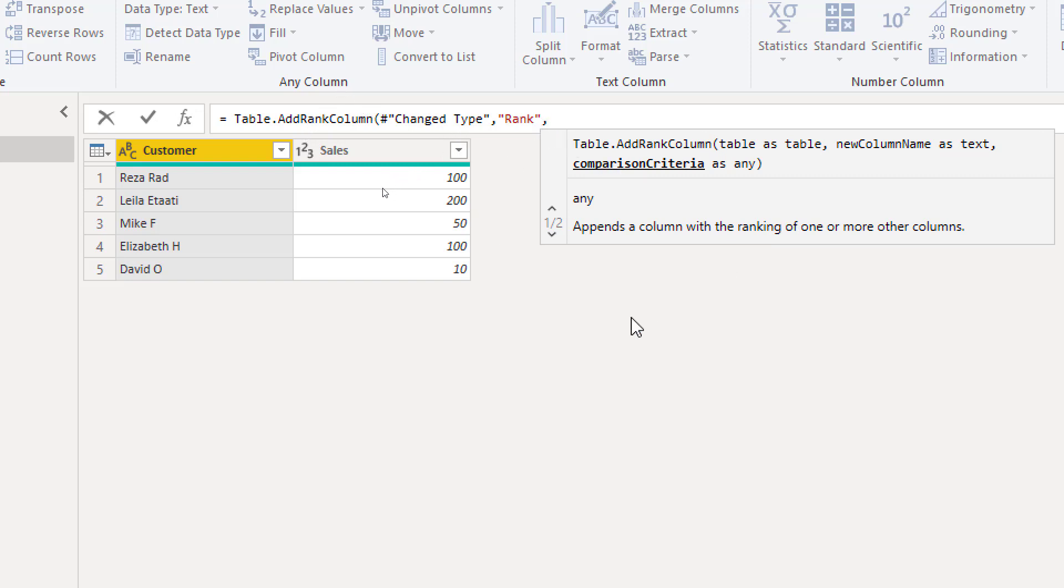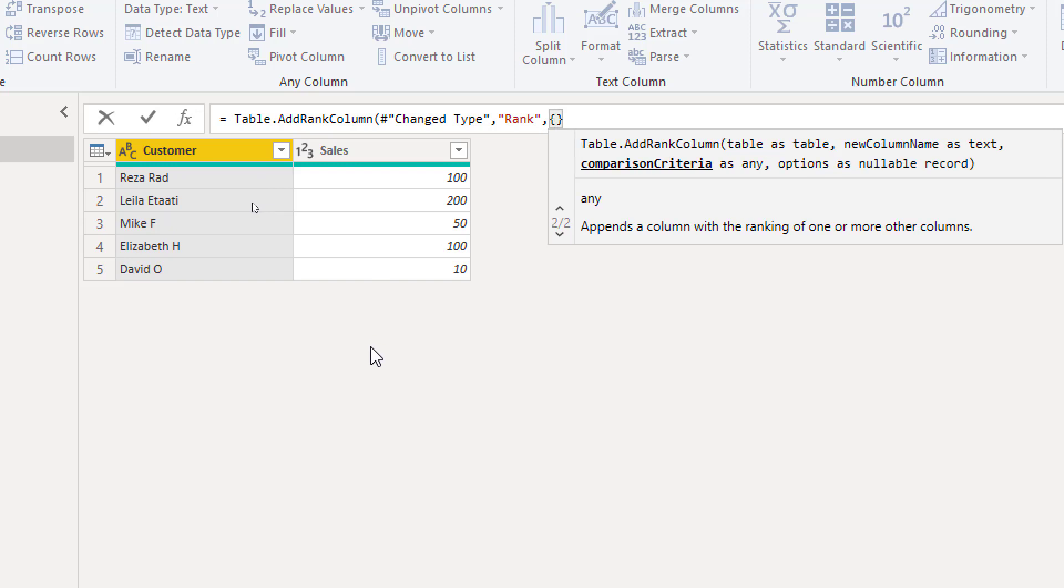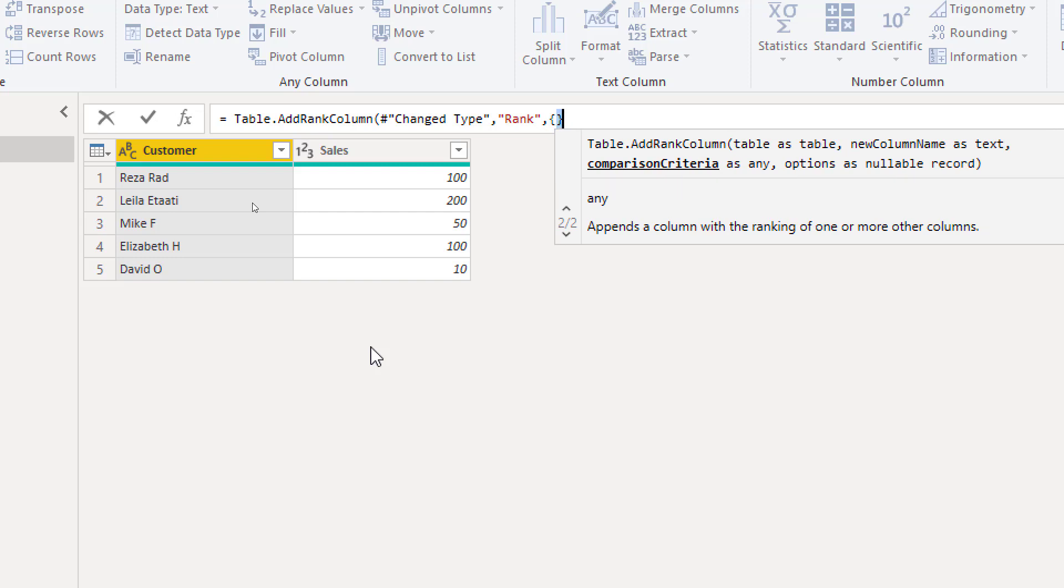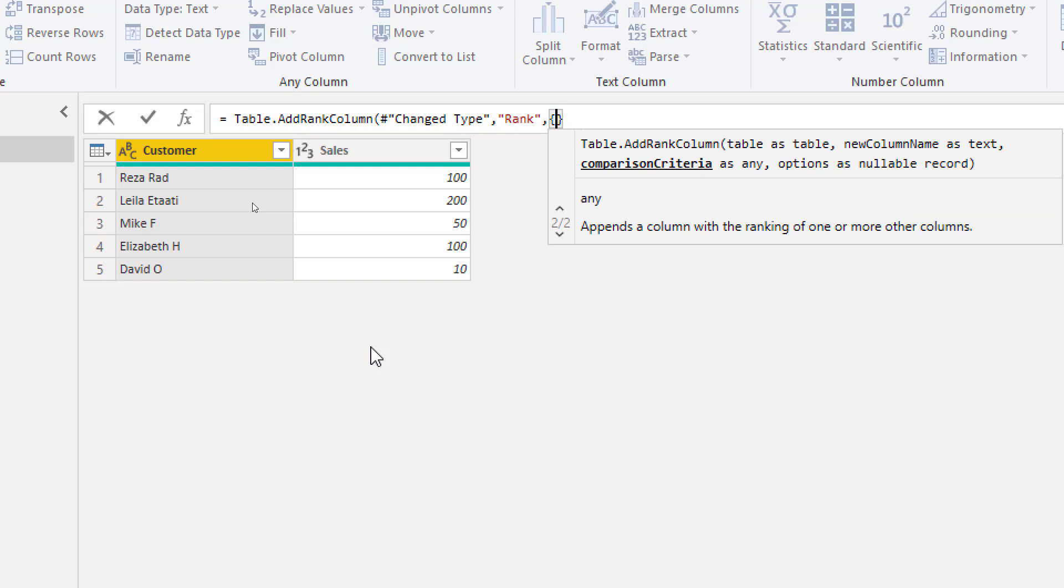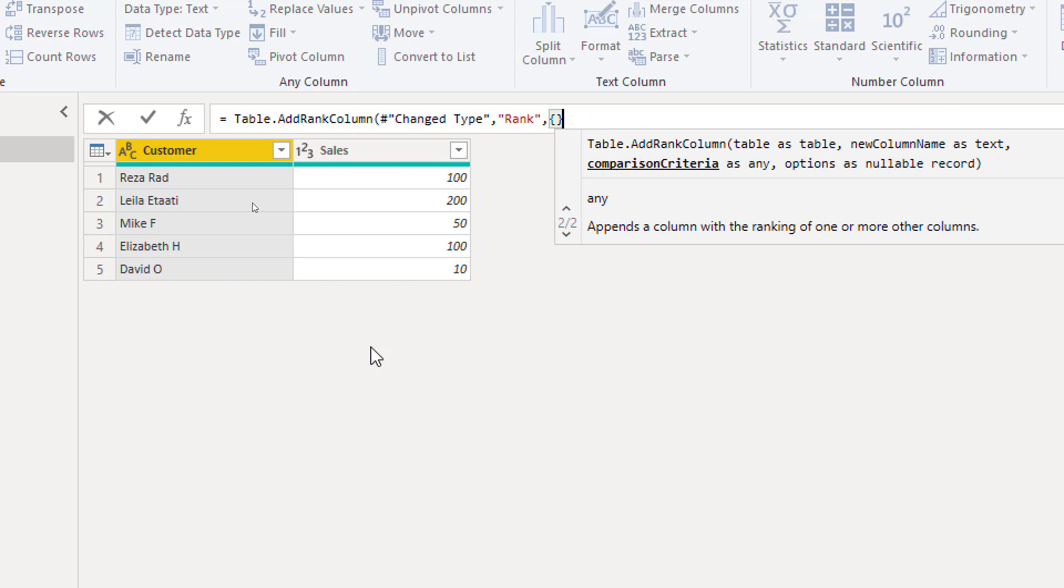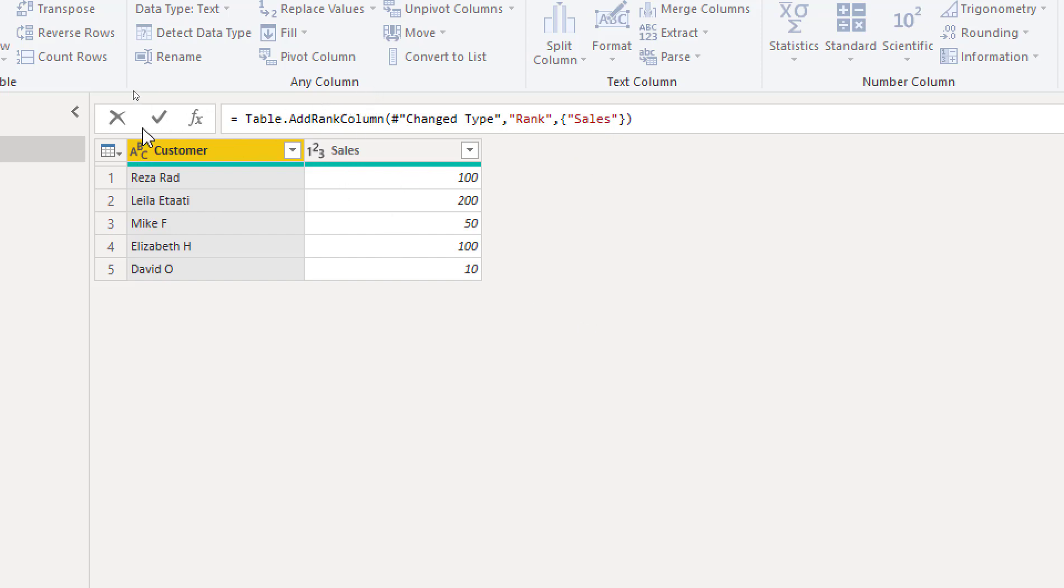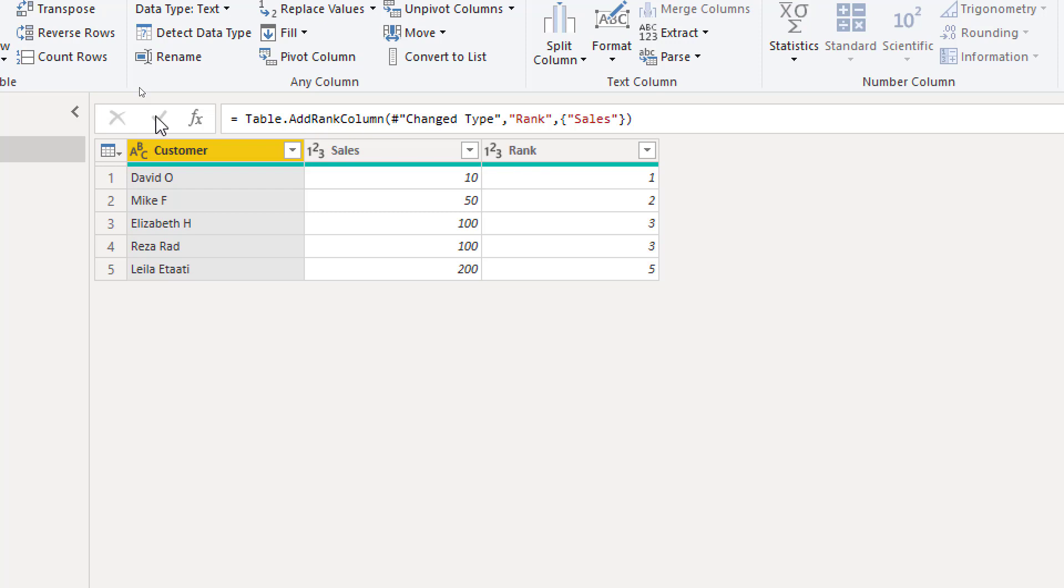Then what is the comparison criteria? These are conditions that you want the ranking to be based on. For example you want the rank to be based on sales or do you want it to be based on customer name? What you want this to be based on? This condition should be inside a list. And in Power Query we define a list with these curly brackets. Anything in between that would be the list. So in terms of the list this can be as simple as just the name of the column that you want the ranking to be based on. So here I am saying that I want this table to have a rank column added to that. And that ranking should be based on sales. When I use the check mark it shows the ranking and here is the result.